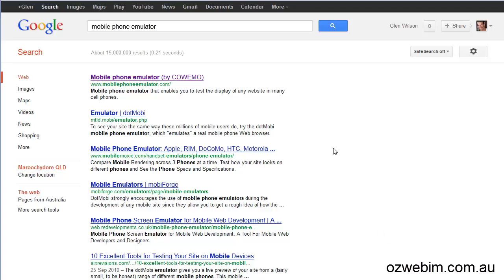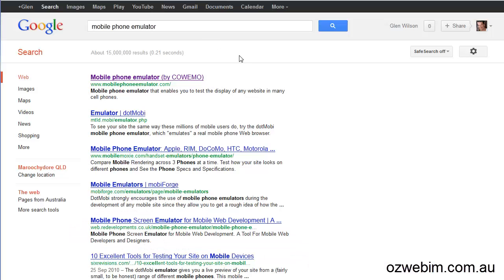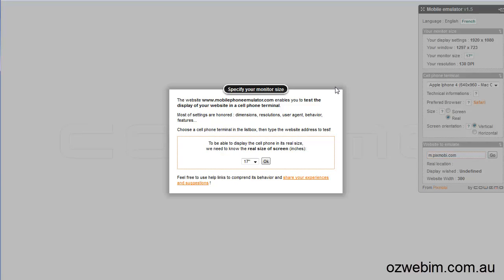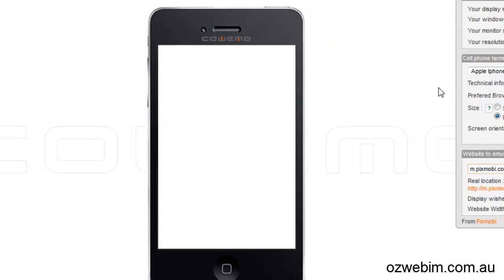I want to do this video and show you the fantastic new little product and service I found called Dudamobile. It's very, very cool. But first I'm going to go to a mobile phone emulator, and you'll see the URL on my blog post and I'm just going to specify my size and make it 17 by default.